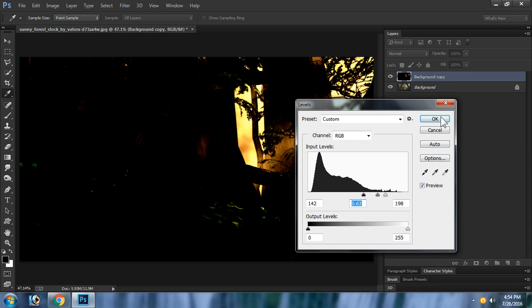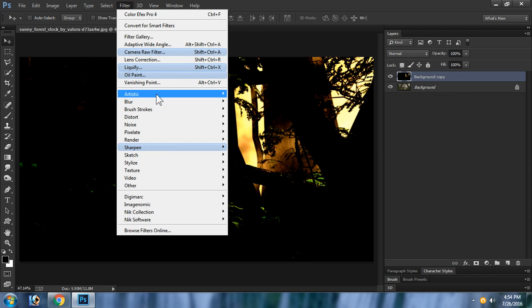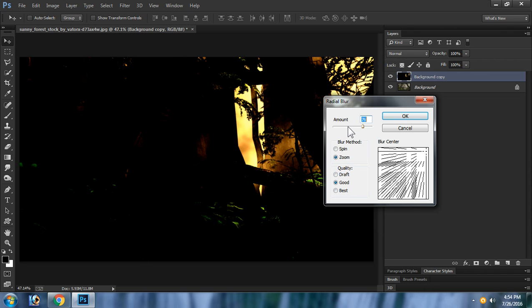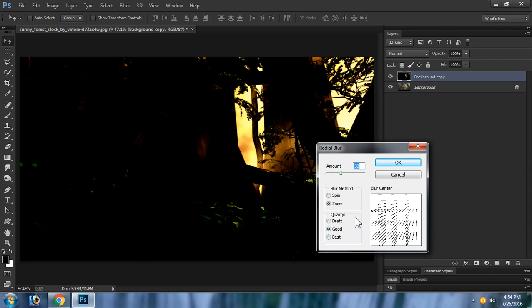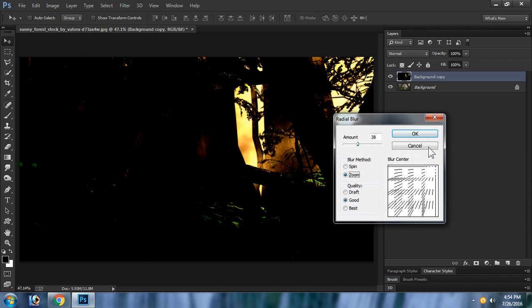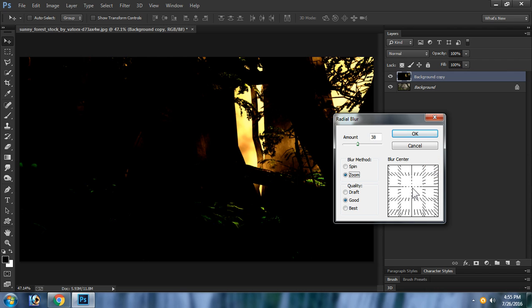Click OK, go to Filter > Blur > Radial Blur — this is the actual effect. Set the blur method to Zoom. The blur center controls the direction the rays fall. Since the rays are falling from the top-right to the bottom-left, set the center mark to the top-right side.